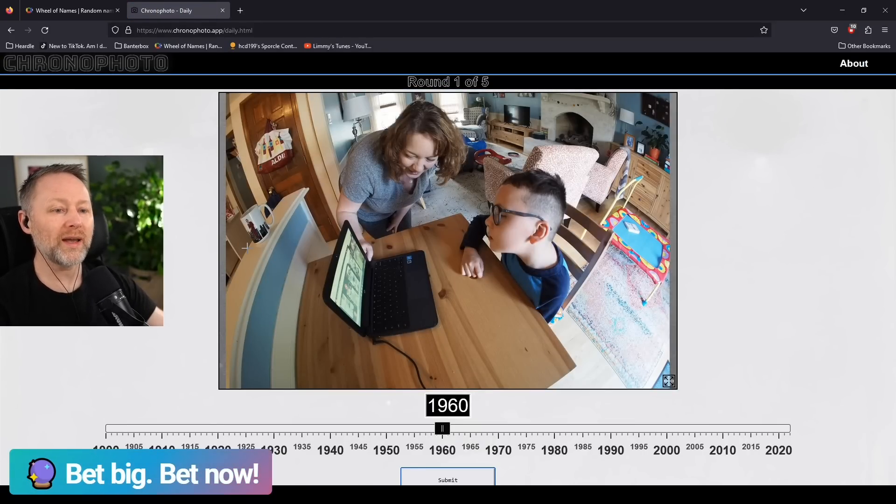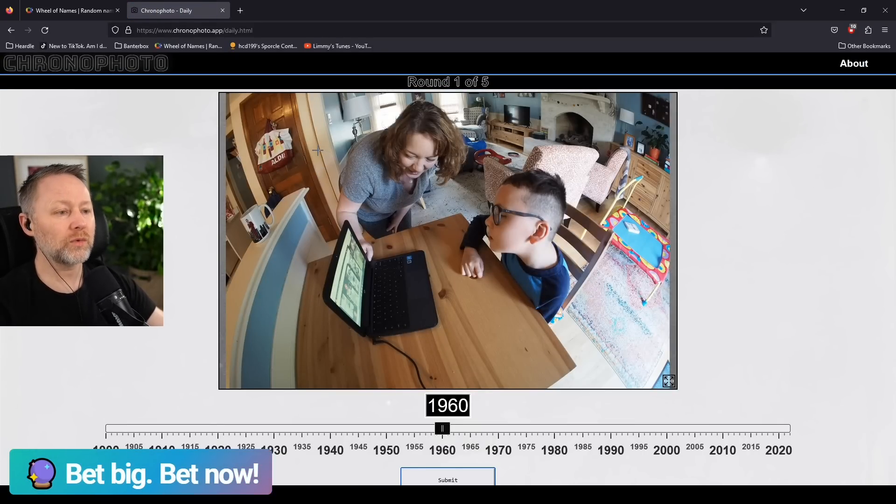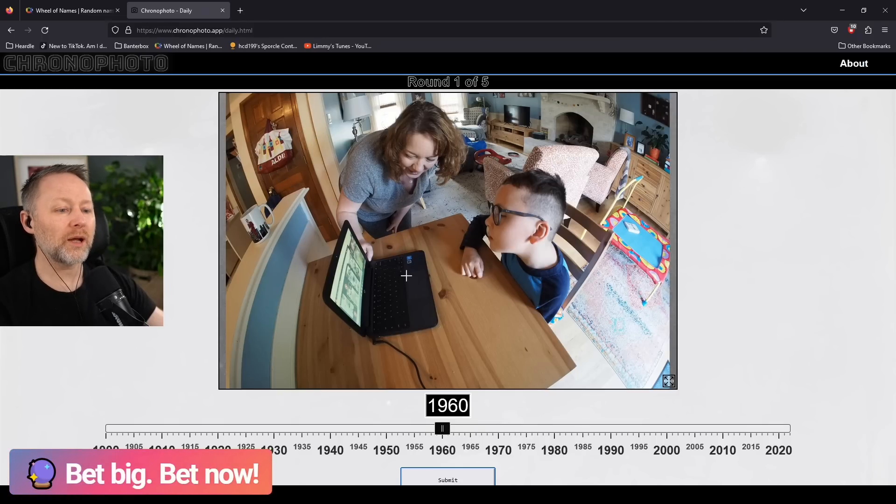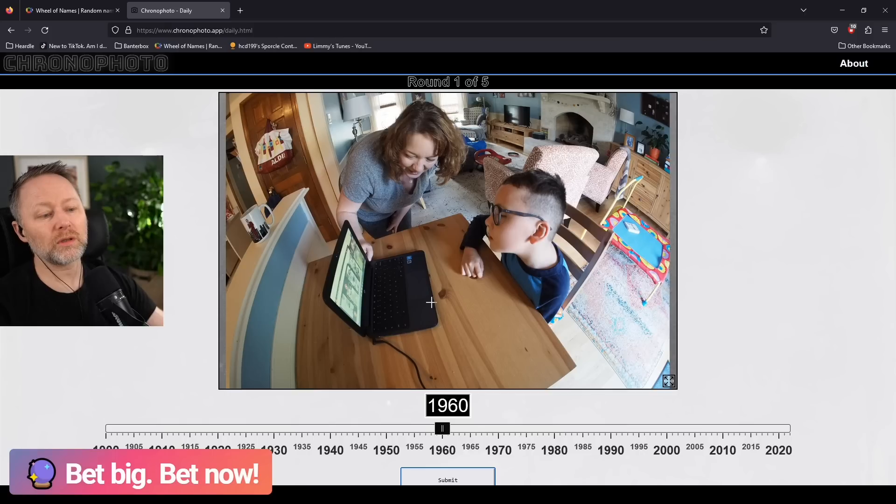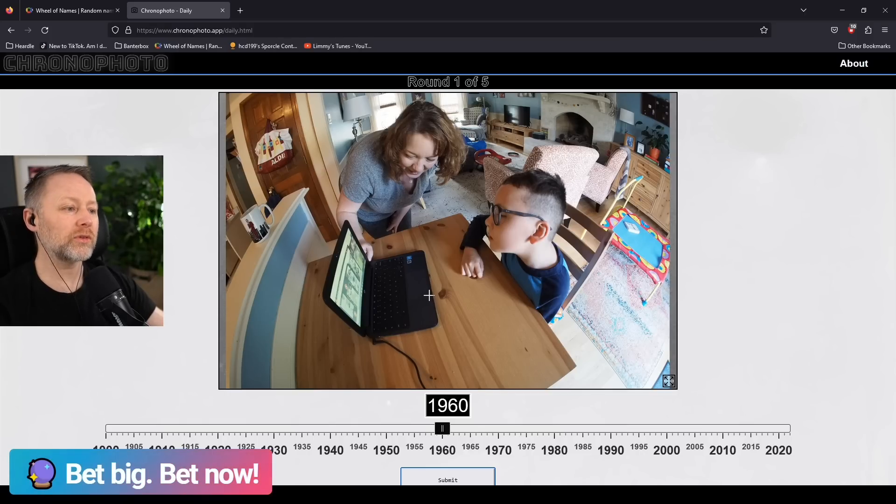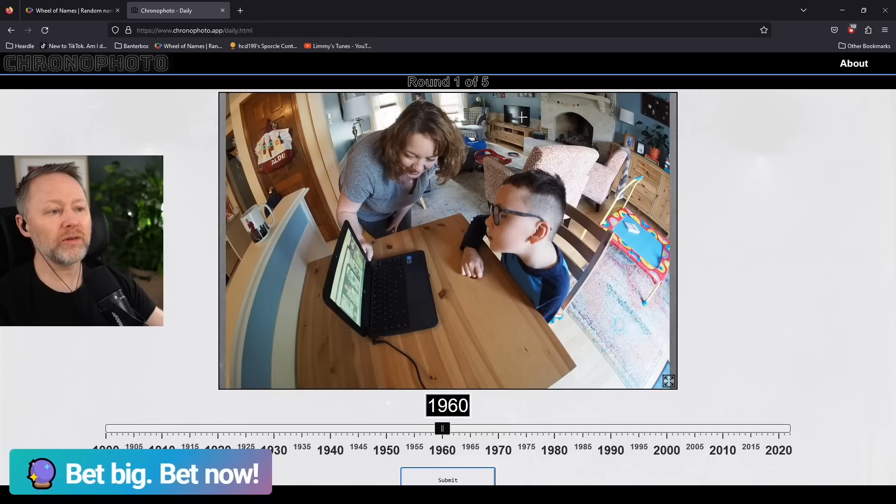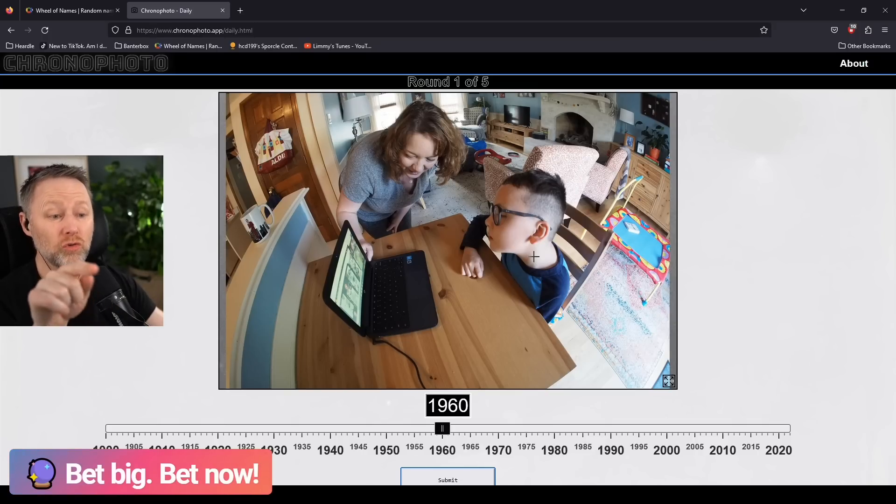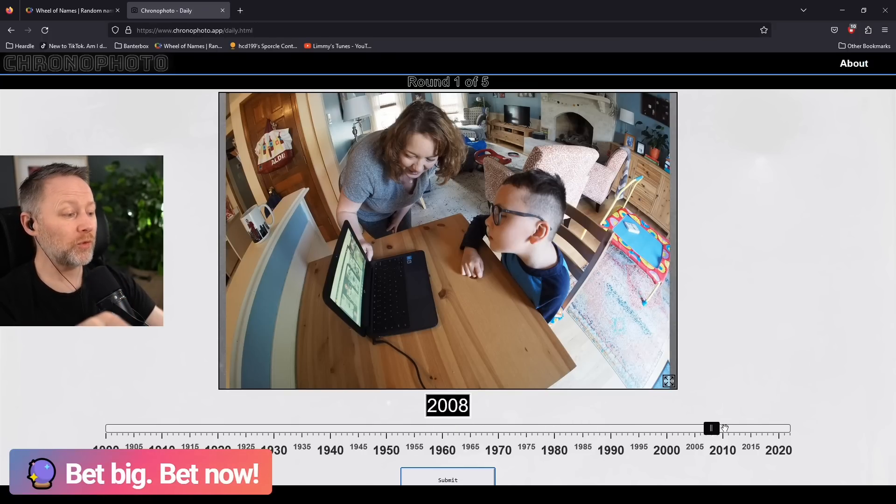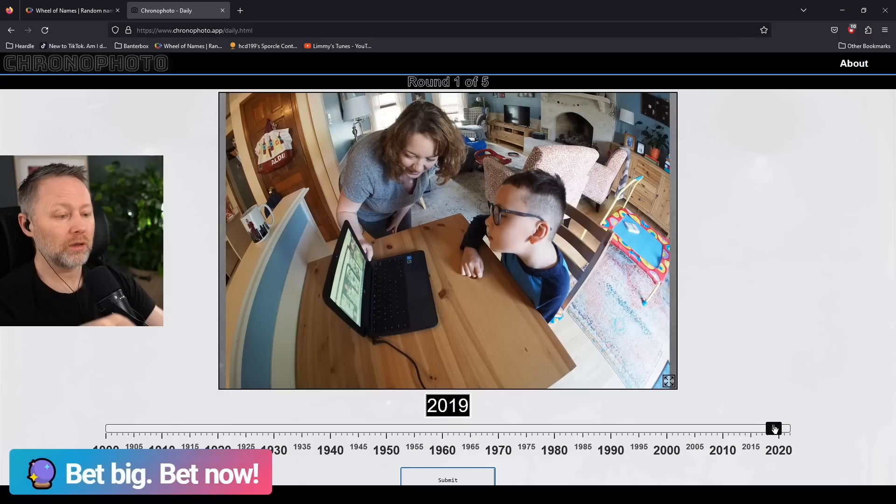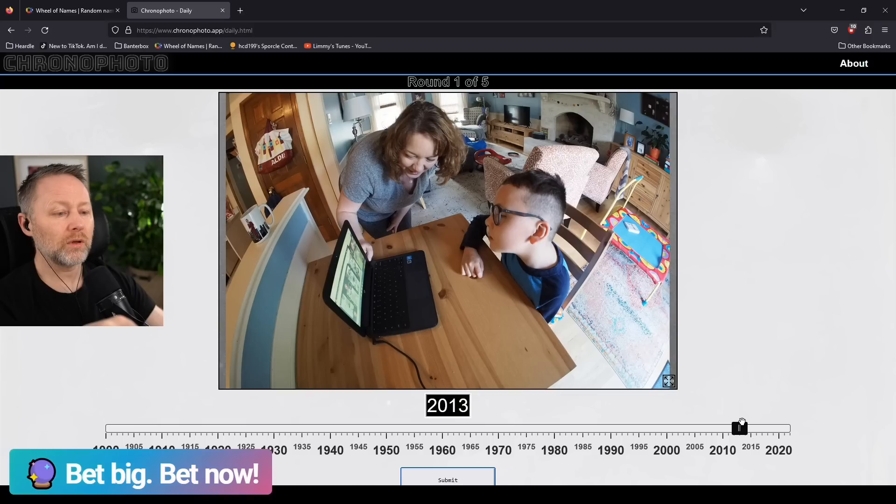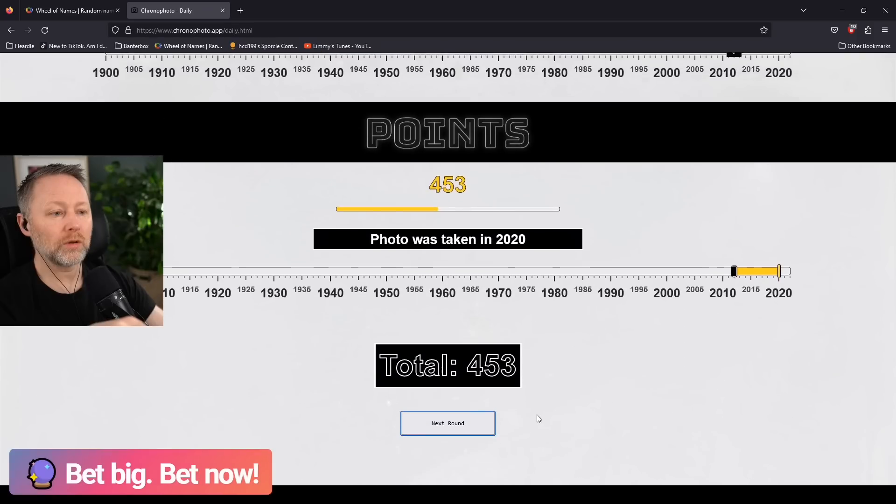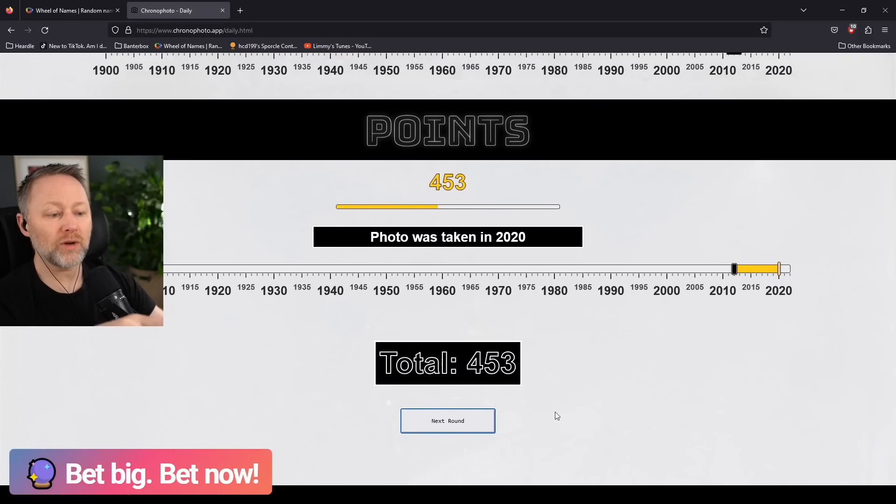When is this? What year? There's Aldi. Laptop looks slightly old. Flat screen telly in the background, wee but still flat screen. I would say this could easily be right now, could easily be right now, but I'm going to put it at 2012. 2020, right?